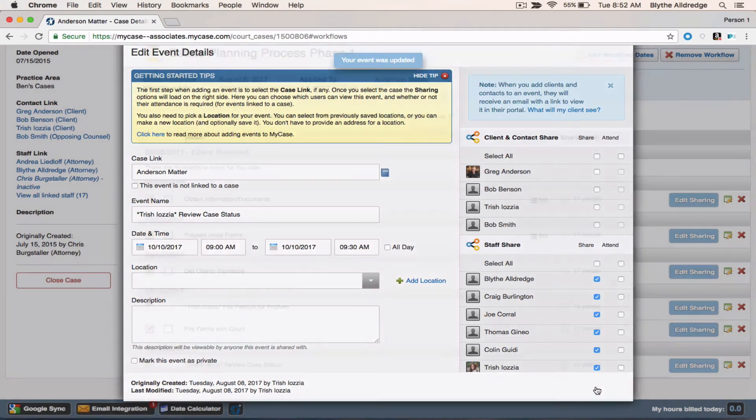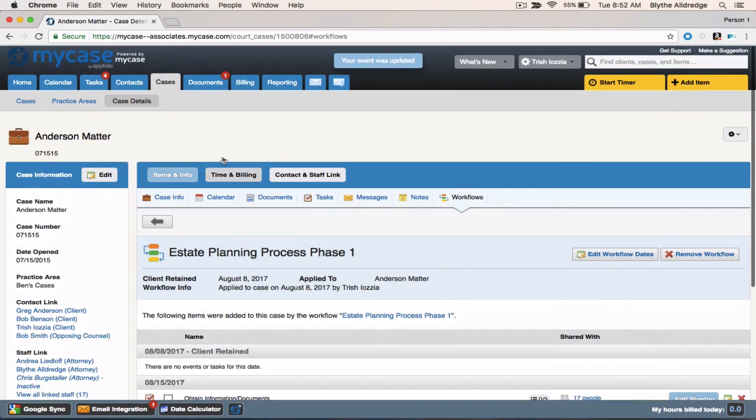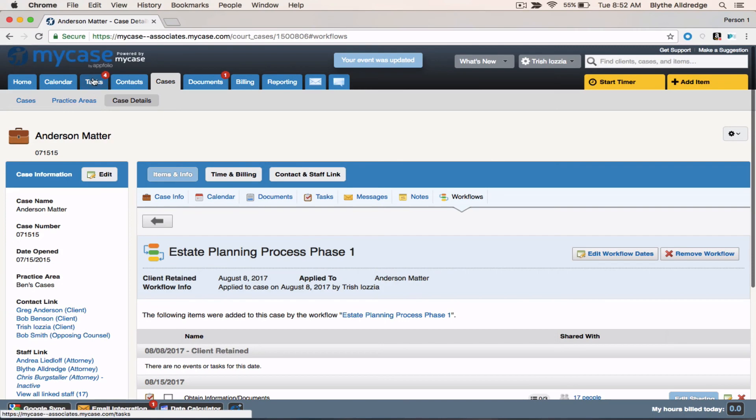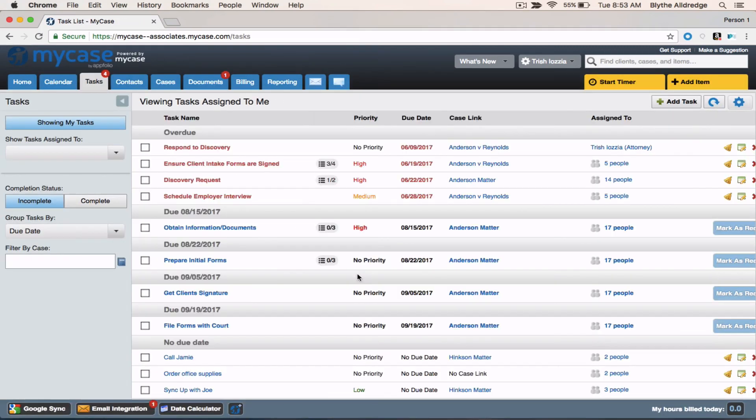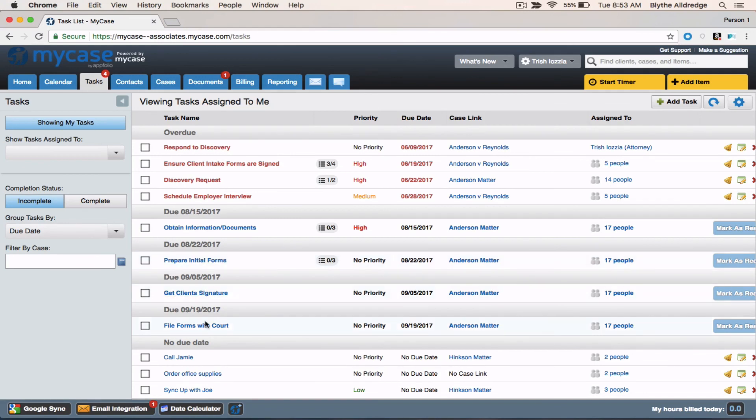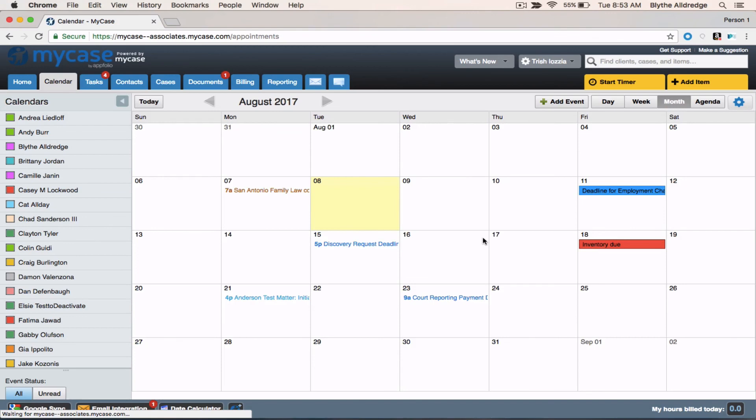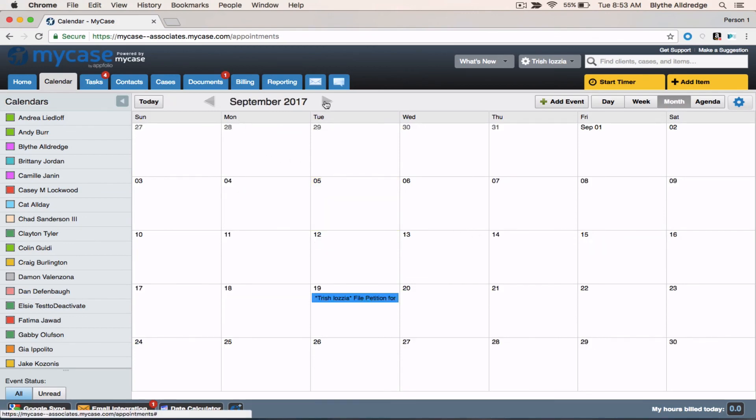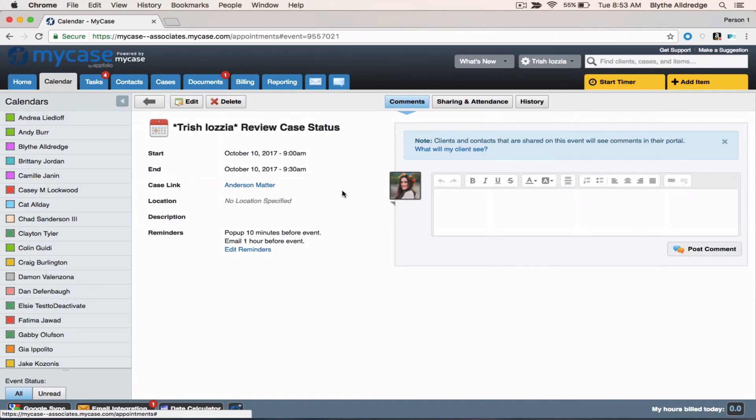So now everything is on here on this workflow. I can navigate to the main tasks in calendar tab so I can see that appear. So you can see here that we have obtain information and documents, prepare initial forms, get client signature, and file forms with the court. All of these are new and they're shared with everyone that is linked up to this case. As well as if we go to the calendar tab, we're going to be able to go here and see file petition for probate with the client's name. As well as review case status, which is scheduled from 9 to 9:30 a.m.